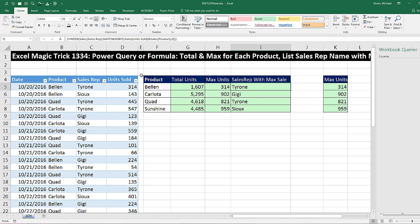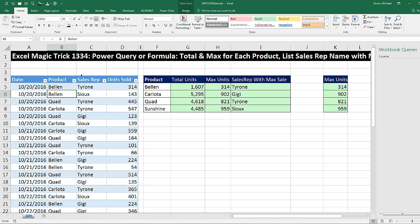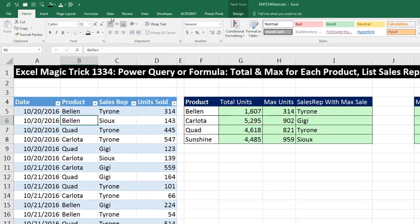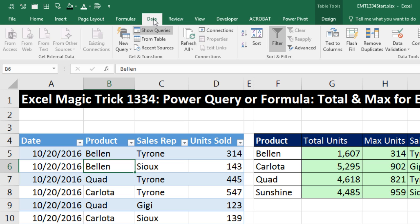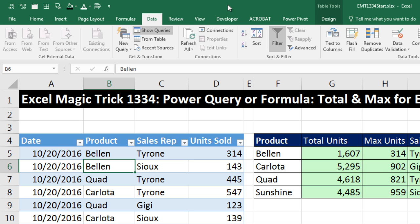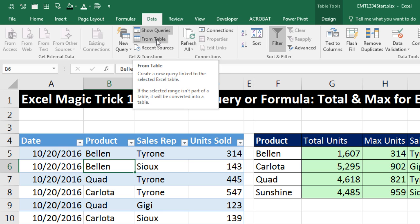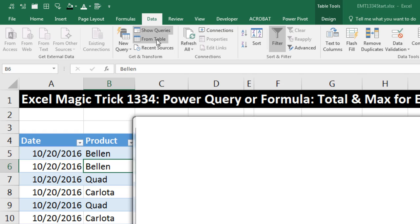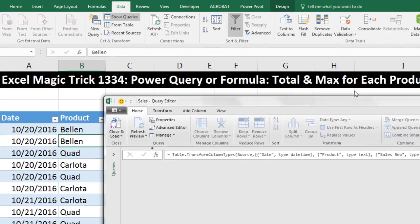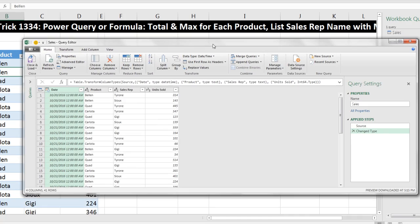Now we want to see how to do this with Power Query. I'm going to click in a single cell in this Excel table. Go up to Data. And in Excel 2016, Power Query is Get and Transform. If you have Excel 2013 or 10, you have to download Power Query as an extra tab. Whichever version you have, you find the From Table. Click it. That'll bring our table into Power Query.